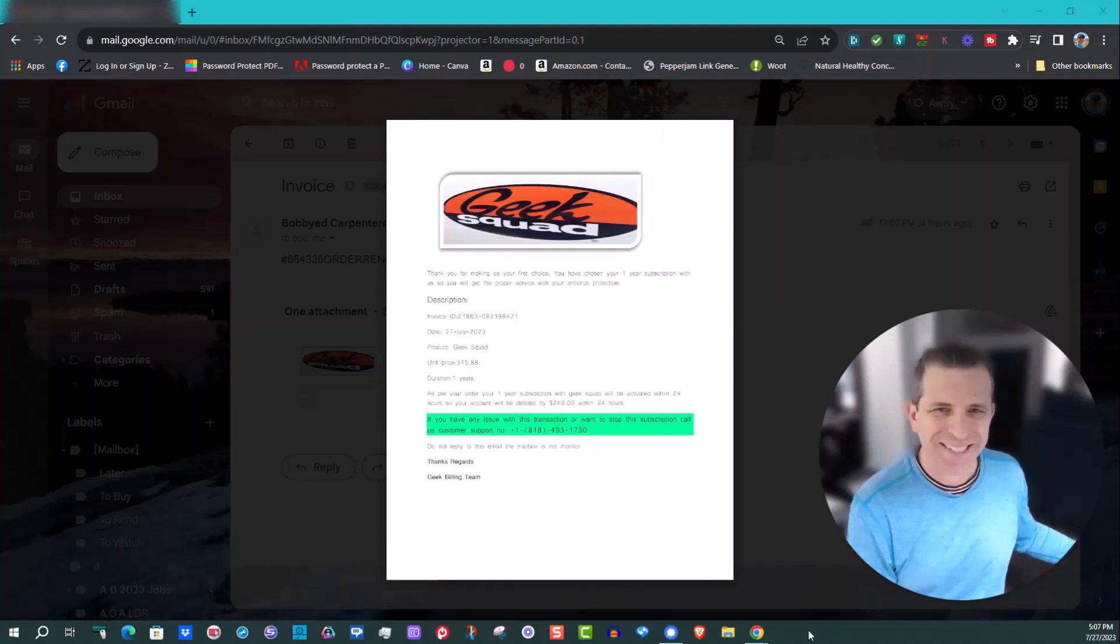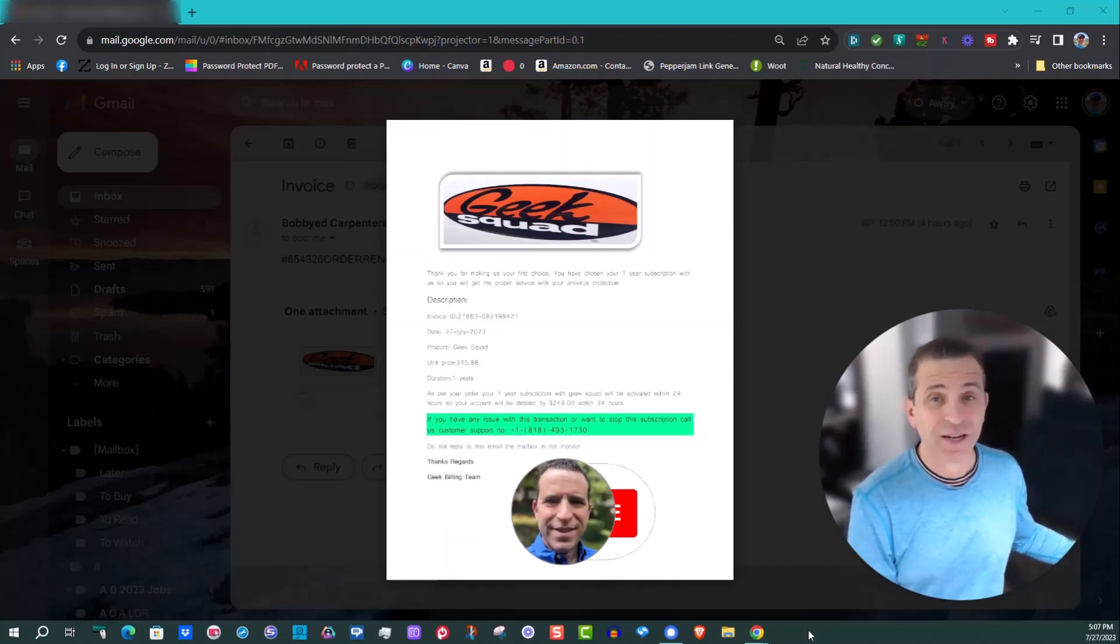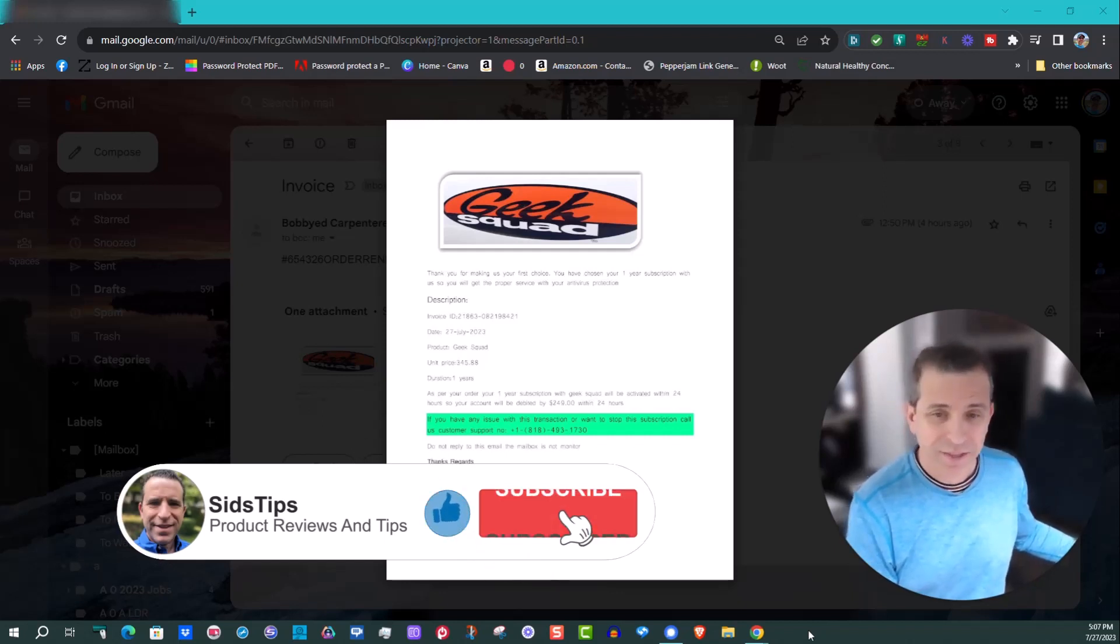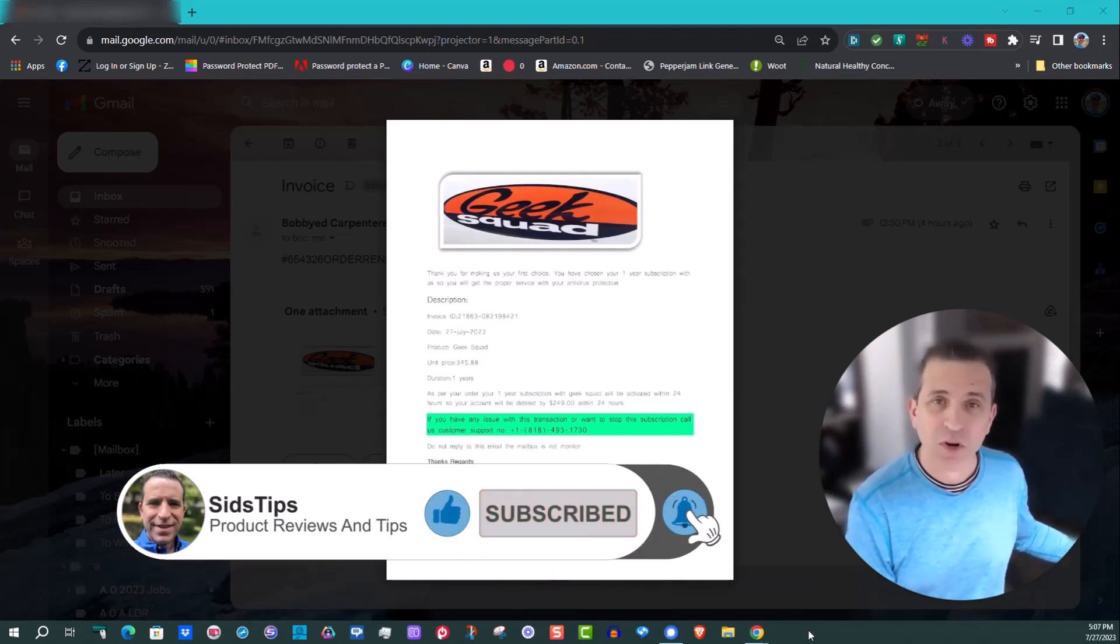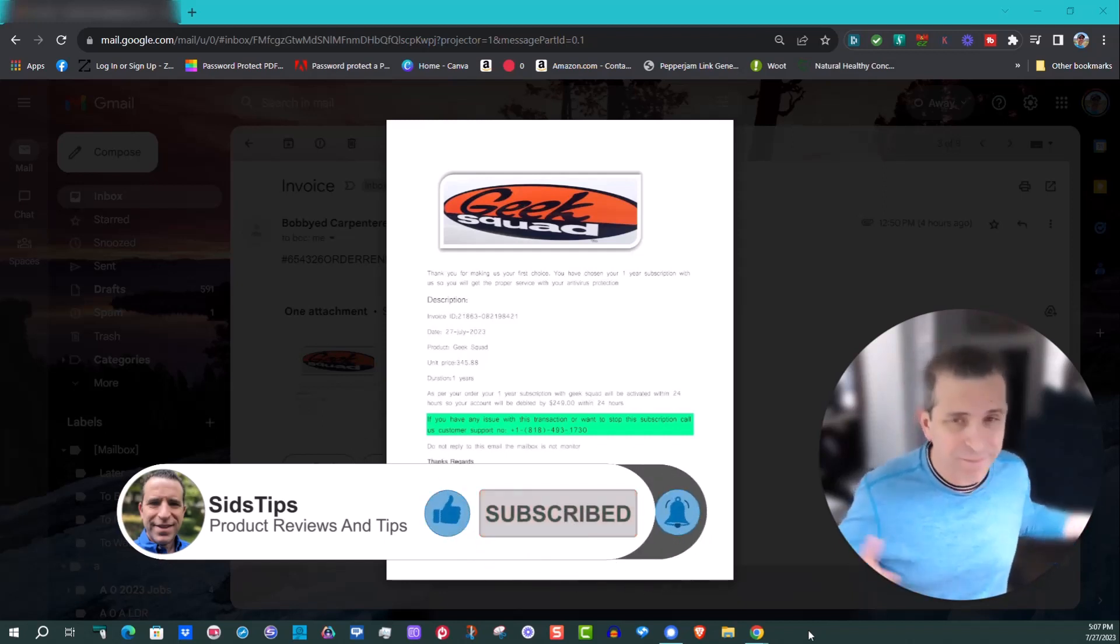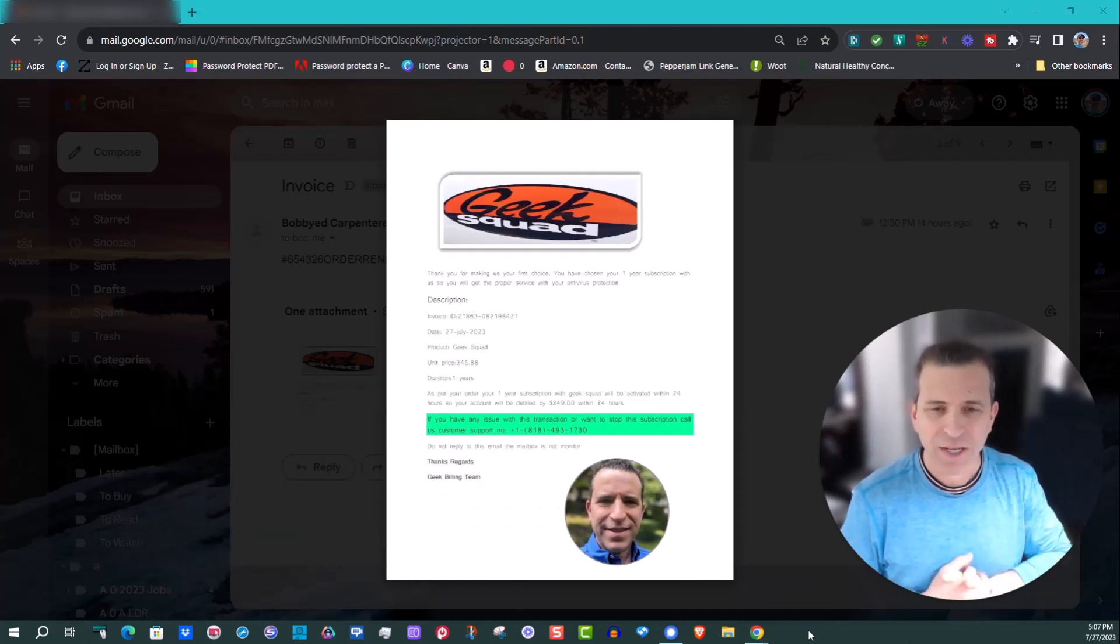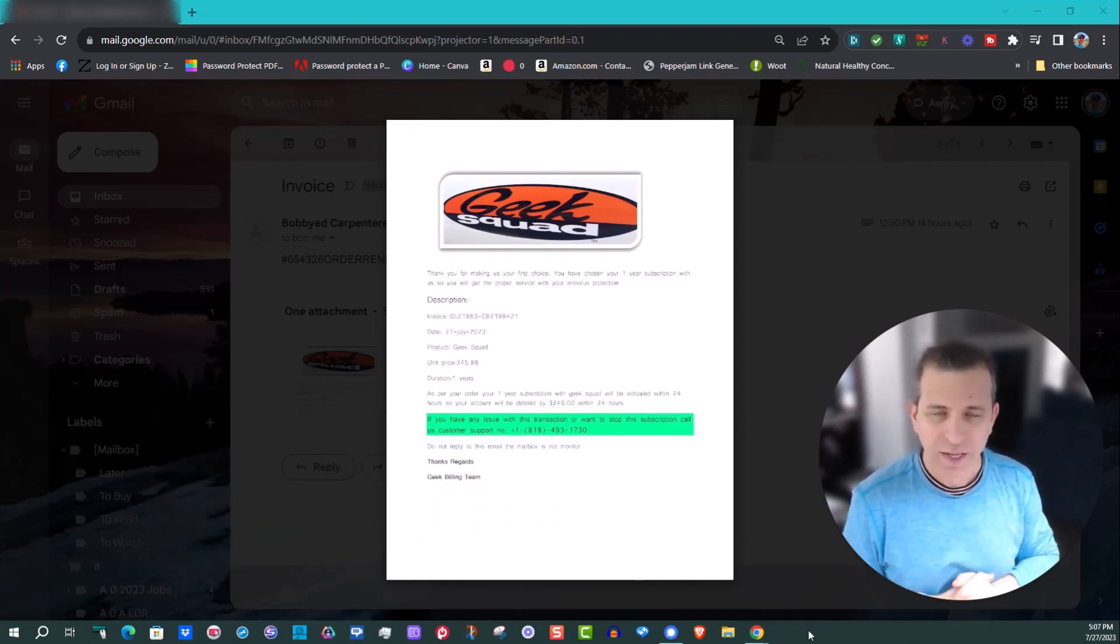Hi, welcome to Sid's Tips. Hope you're having a great day. And once again, got another Geek Squad scam email. This couldn't look more unofficial, but I figured, you know what, I'm gonna have some fun calling.